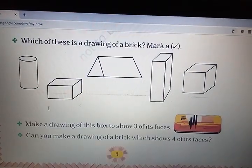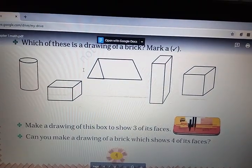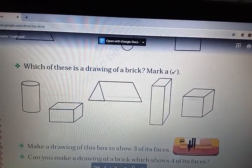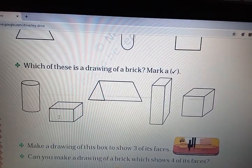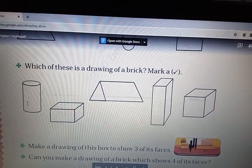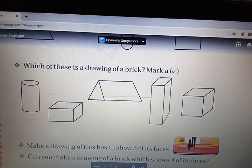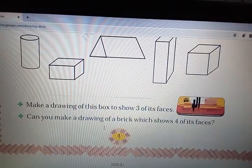Now, look here. Which of these is a drawing of a brick? Mark a tick. Is this a brick or is this a brick? Okay, mark a tick on that picture.